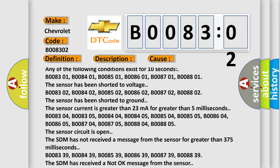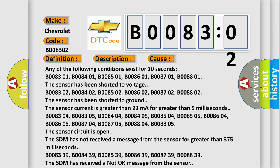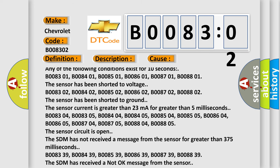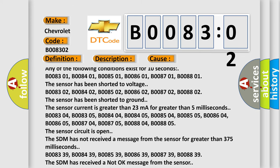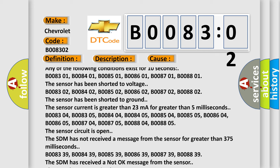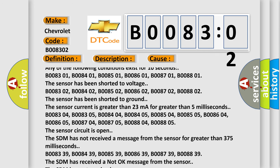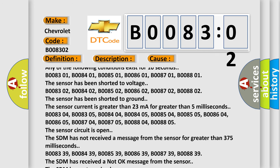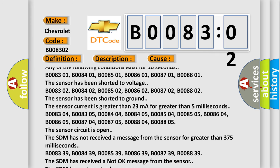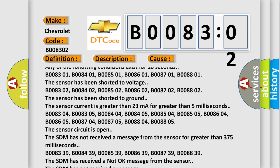B008302, B008402, B008502, B008602, B008702, B008802. The sensor has been shorted to ground.